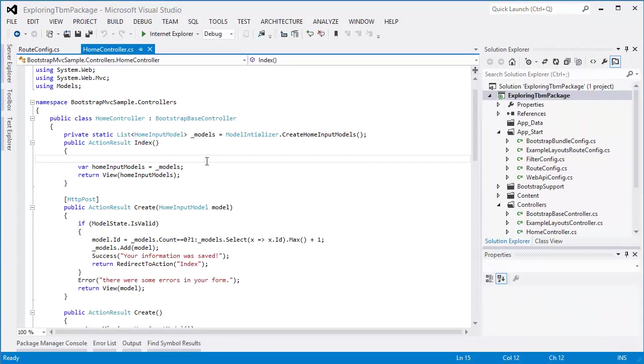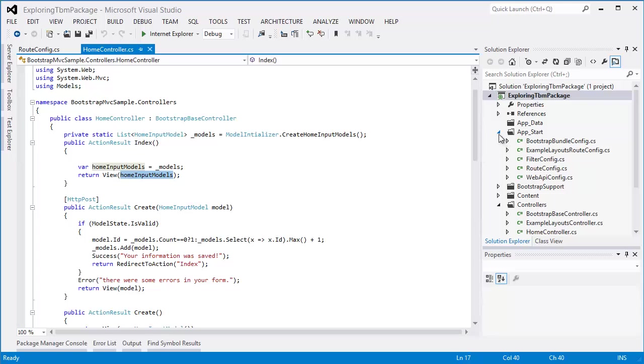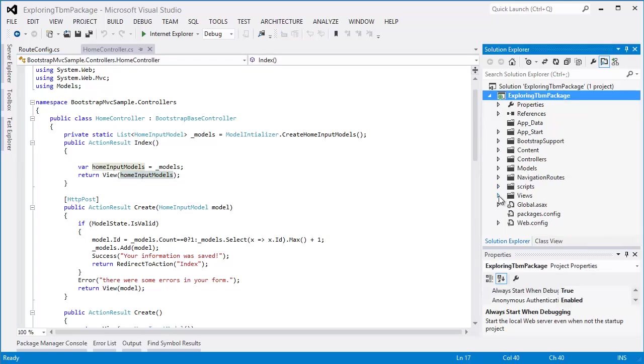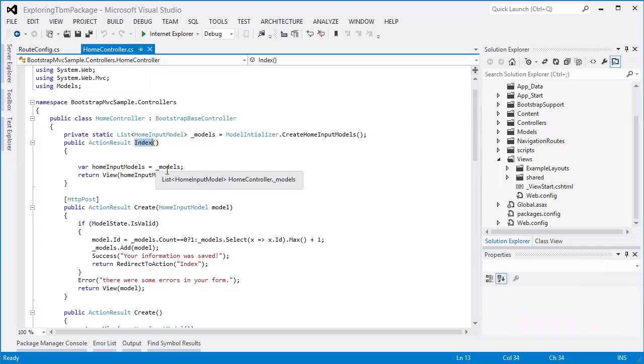I'm going to look now in this home controller, and you can see this member variable called models. All it's going to do is create this home input models, kind of stuff it back in there. My index just pushes this home input models. Here's the catch though. Here's where things get really cool. Inside my views directory, I would expect there to be a home folder. There isn't one. And what do we know about views inside the MVC framework? We use convention over configuration. So if I've got an action or a method in my controller called index, the route is going to execute that method.